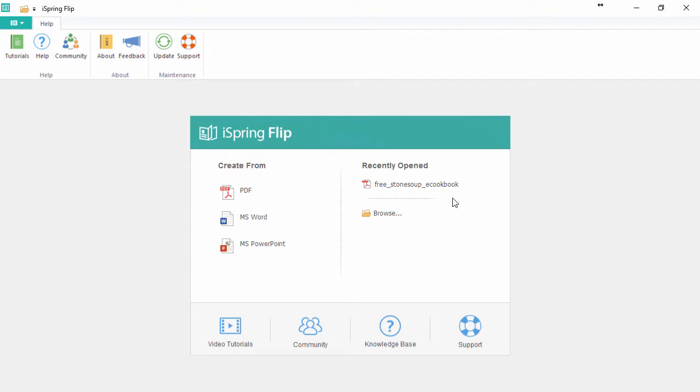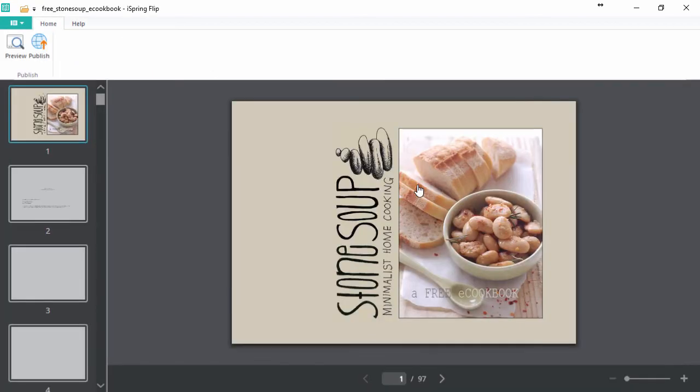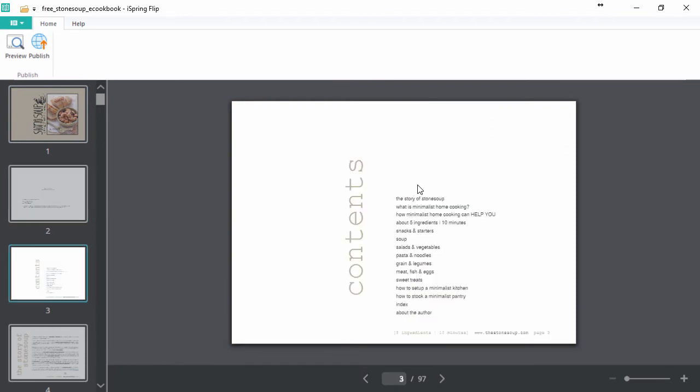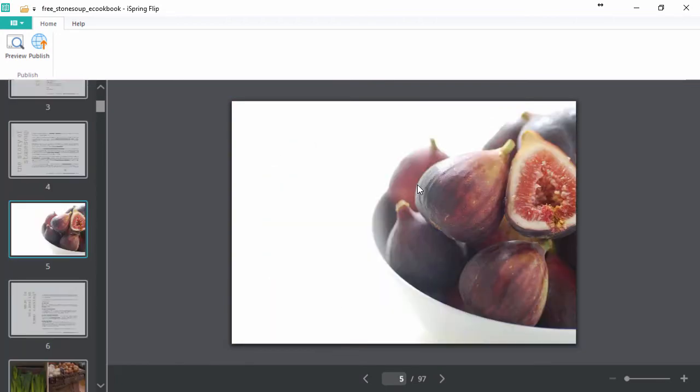For this example, I'm going to use a PDF cookbook, but remember you can also instantly convert Word documents and PowerPoint presentations. And here's my cookbook in flat, boring PDF mode, but we're about to change that.